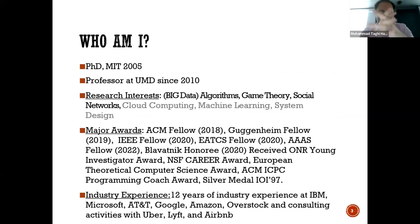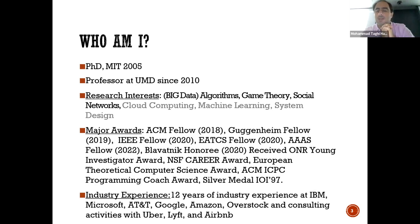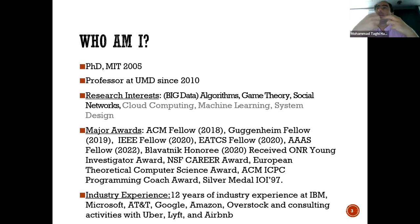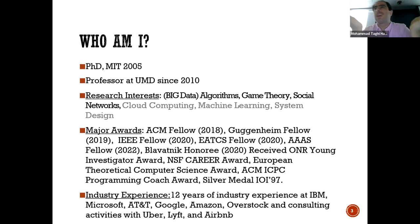There are some awards I've received, but more importantly I think is my industry experience — working with big companies like IBM, Microsoft, AT&T, Google, Amazon, Overstock, and consulting with others. My motivation to teach this course is that I can transfer that knowledge to people and fully record it somewhere that can be useful for others.